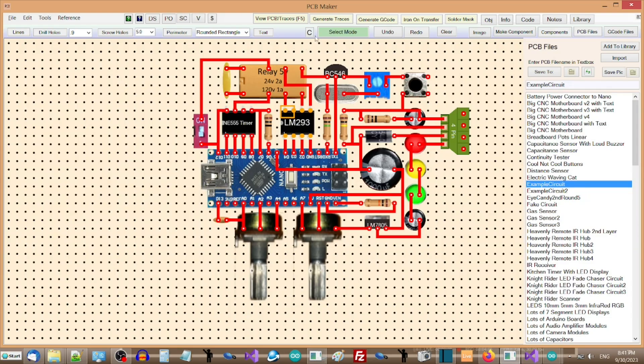PCB Maker has programmable quick search buttons, which allow you to look up a data sheet, pinout, schematic, video, or price, for the currently selected component with just one click.